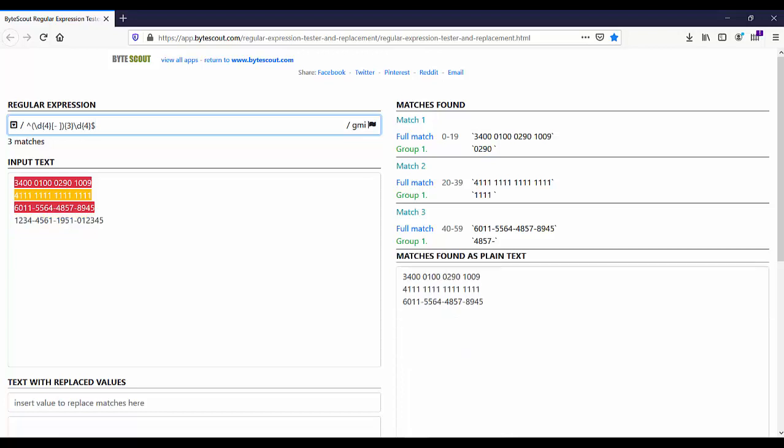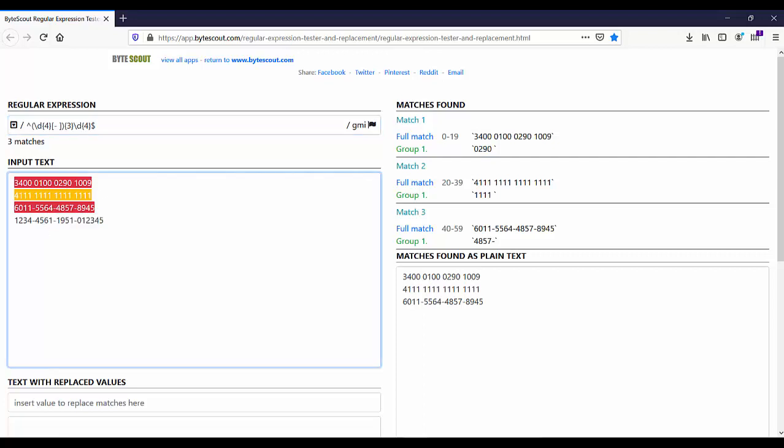Now here, as you can see, this last credit card number is not matching because that's an invalid credit card number. So this is how we have a working regex to match credit card numbers.